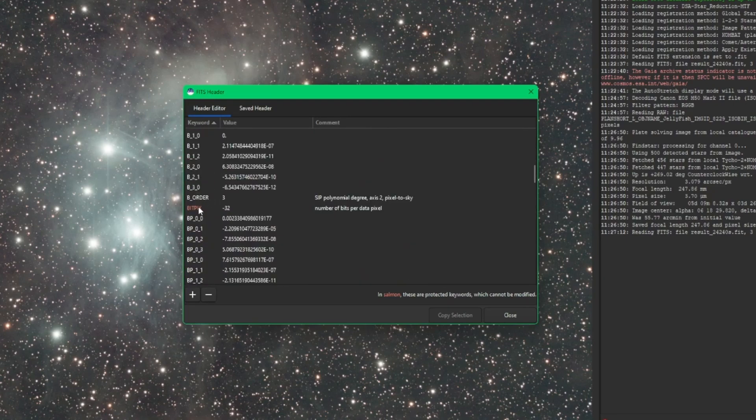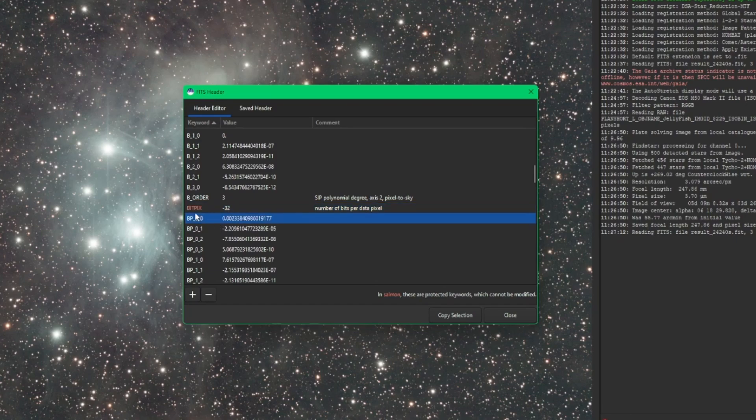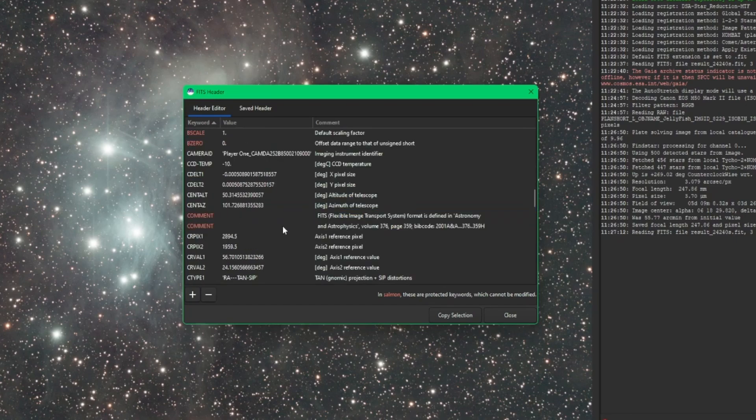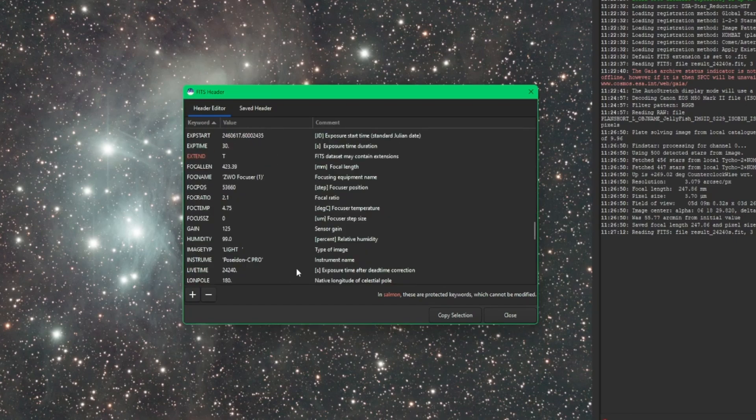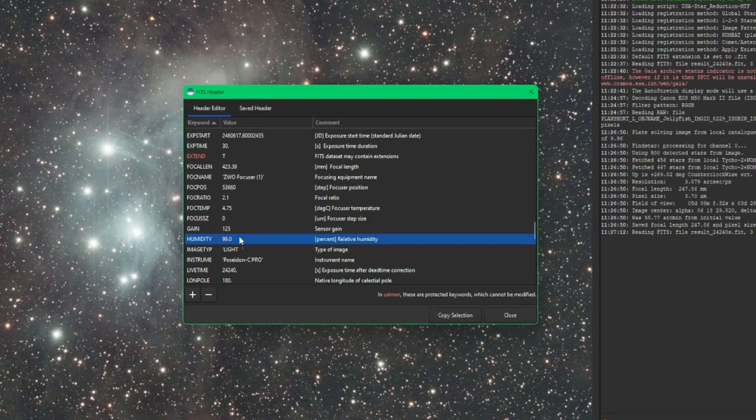Any of the keywords that are shown in the salmon color are protected keywords, so you will not be able to make changes to anything that's in the salmon color. For example, if I wanted to change humidity, because I knew it was not at 99% that night. Actually, I need to look into this. I think my Pegasus Powerbox sensor is going bad because 99% humidity is really high for this area.